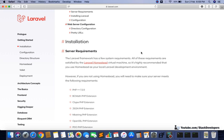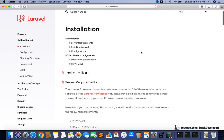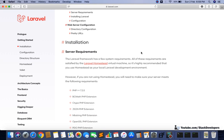Hello everyone. We are going to install Laravel 6 on Mac operating system. In this video we are going to see the steps that we need to take to install Laravel 6 on Mac. First of all, we need to make sure that our system must have PHP version at least 7.2 or greater.